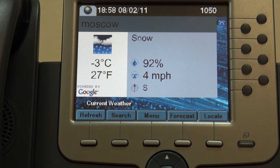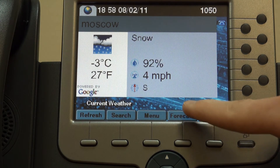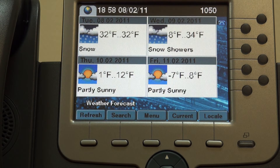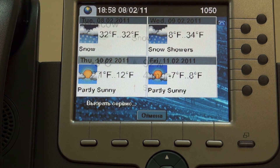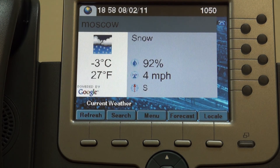The Forecast button toggles between current weather and the 3-day forecast. Thank you for watching.